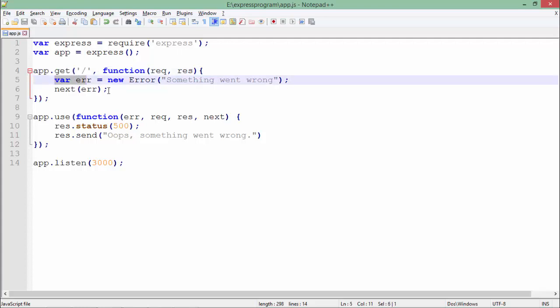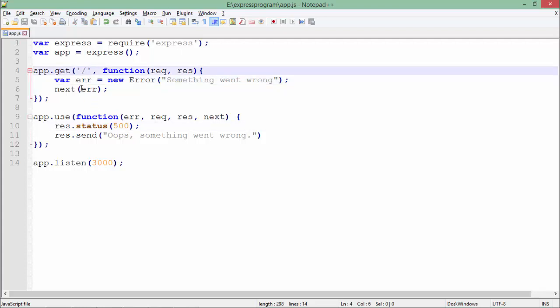But here I haven't put any condition because I forcefully want to raise the error. As soon as I raise it, this middleware will be in action by calling next.